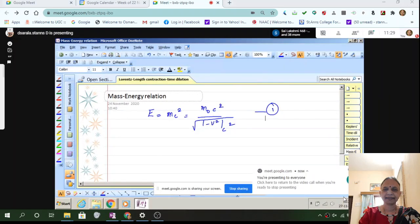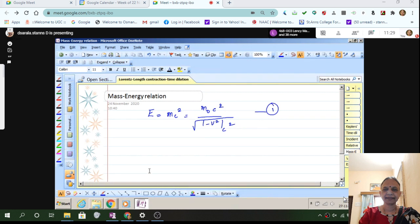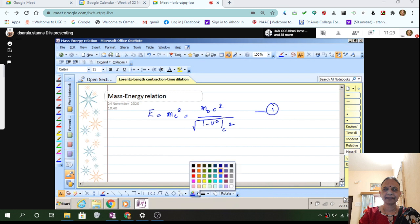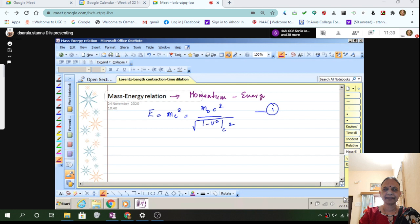So we were talking, the relation E was equal to in the last class — E is equal to mc², which can be written as m₀c² divided by the square root of 1 minus v²/c². From this, we are going to derive the momentum and energy relation.